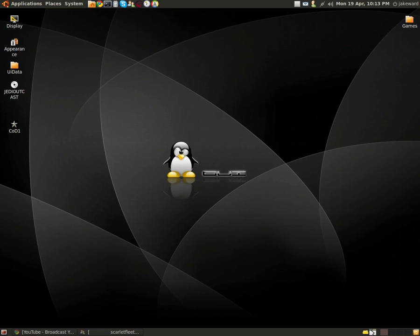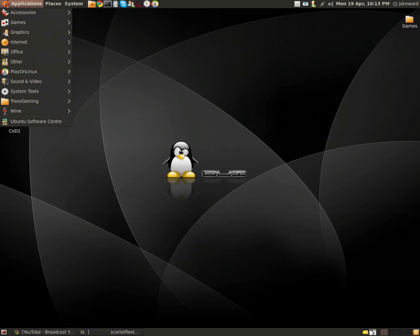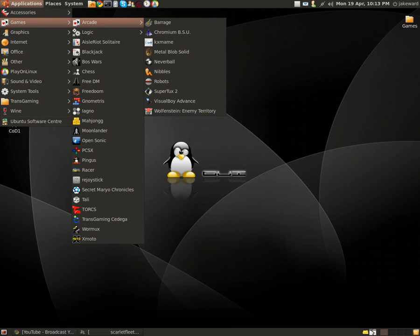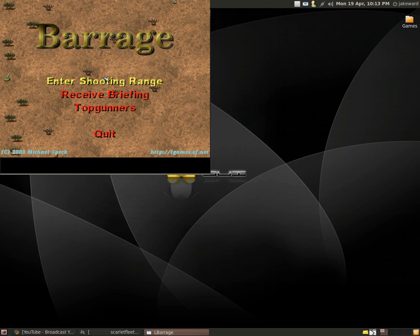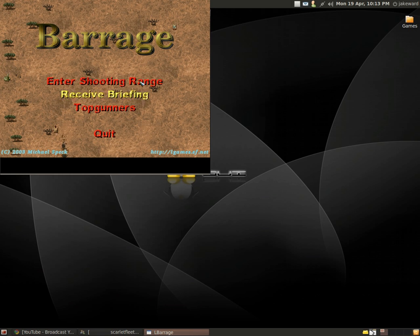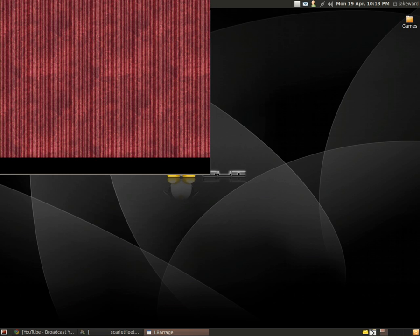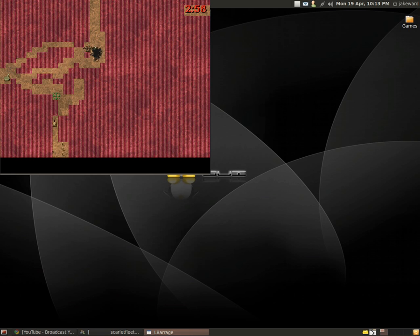Hello guys and welcome to another video of gaming in Linux. Today I will be showing you a game called Barrage. The game runs natively in Linux, obviously.